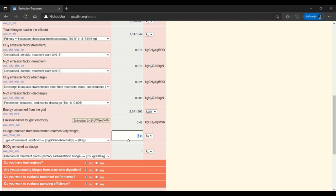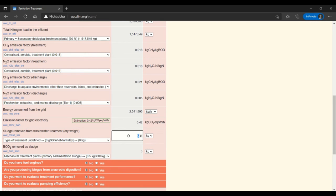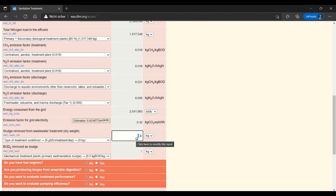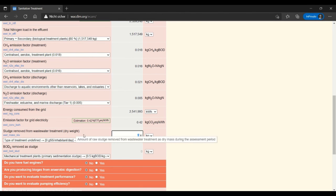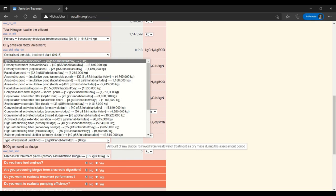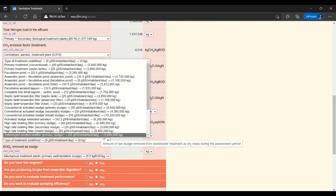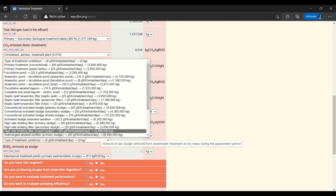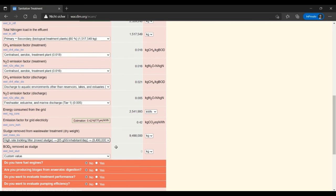And then I can estimate the amount of sludge removed. This is often known by the facility so you can enter it here, make sure that it's in dry weight. But in this case I don't have the estimation so I am going to use a high rate trickling filter with mixed sludge because that's what I have in my facility.